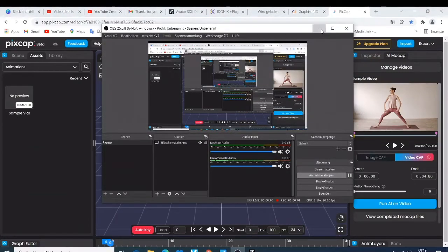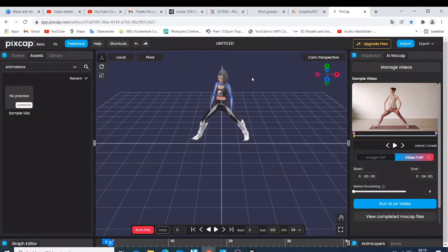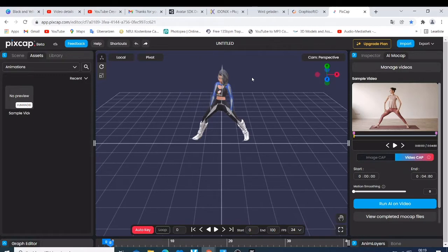So what's up guys, this is your boy Nick and welcome back again to this tutorial. I would like to show you how you can get started with Pixcup and start animating using the AI or using a video, and then you can use the AI to animate your motion.